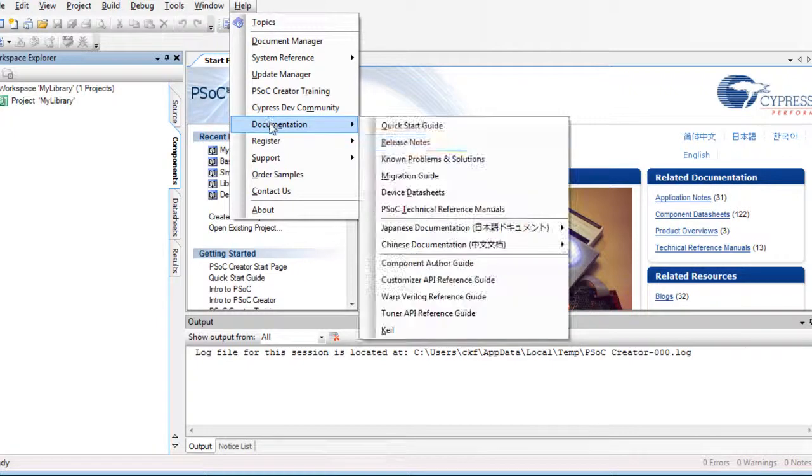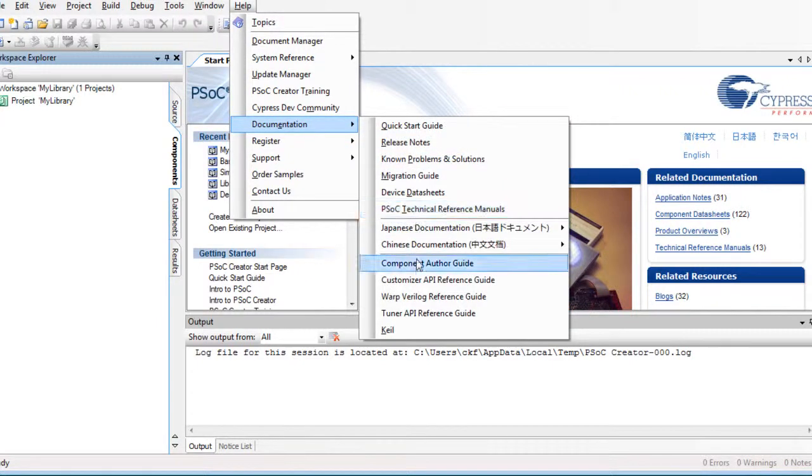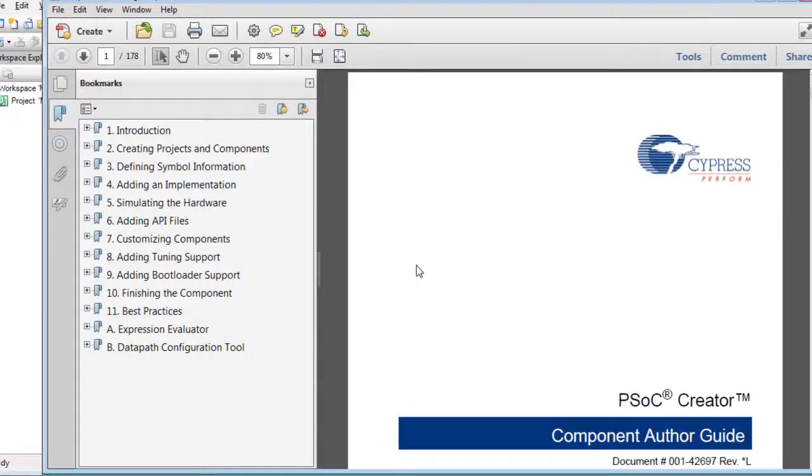For more information about creating components, refer to the PSOC Creator Component Author Guide.